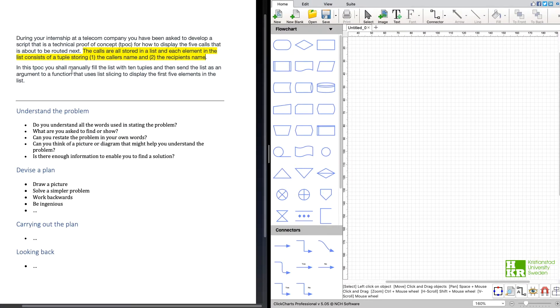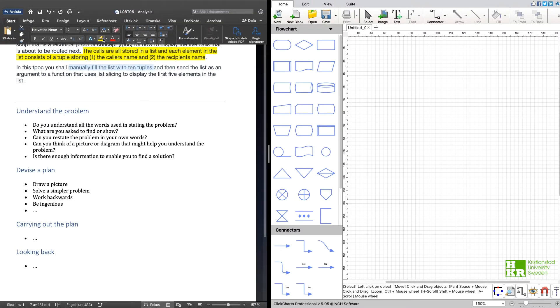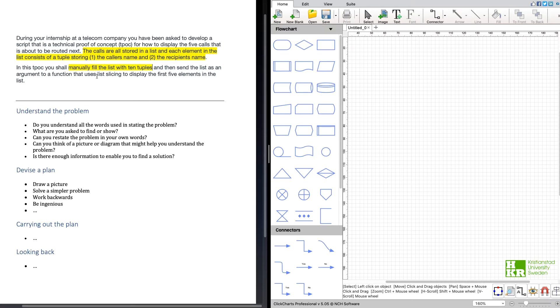It also says that we shall manually fill the list with 10 tuples. All right, so we know that we need to create this list and add 10 tuples just so we have some data to try it with.